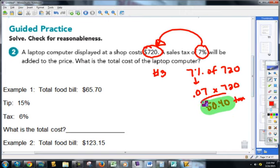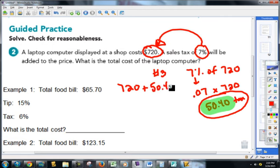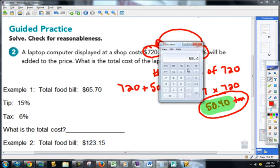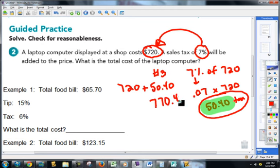This $50.40 is the amount going to the government. This is how much I'm paying for my laptop. So I've got to take $720 and add it to $50.40. Notice how I made that $50.40 because money always goes to two decimal places. That's going to end up being $770.40.